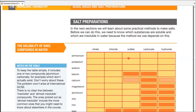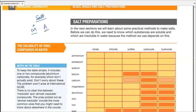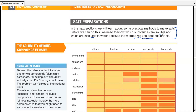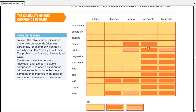Salt preparation is all about producing a specific salt. A salt has a positive ion — mostly a metal, but it can be ammonium — and a negative anion. Before going on with producing salts, you need to understand whether the salts are soluble or insoluble in water, because the method we are going to use will depend upon whether the salt is soluble or insoluble in water.